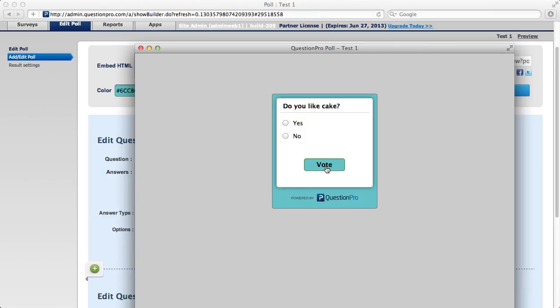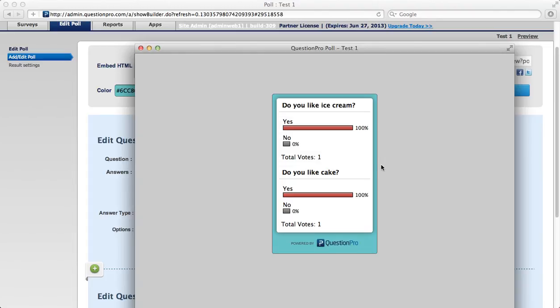So there's the first poll, here's the second, and there my answers are displayed. So I know the poll is working.